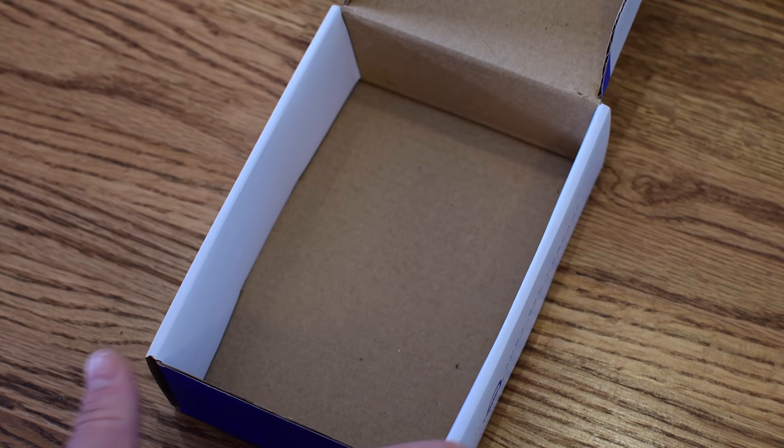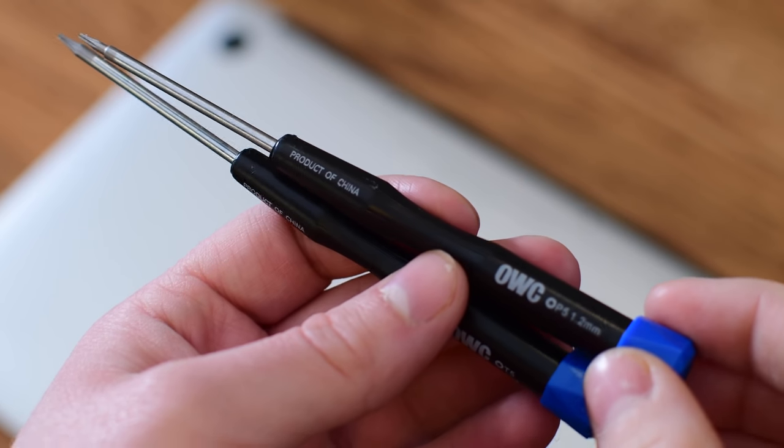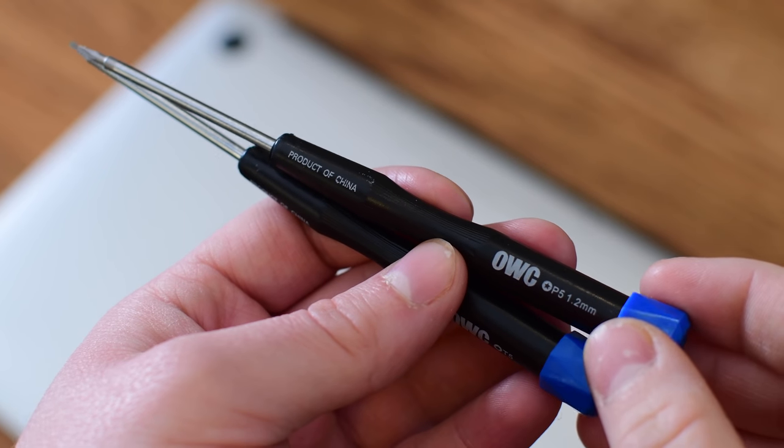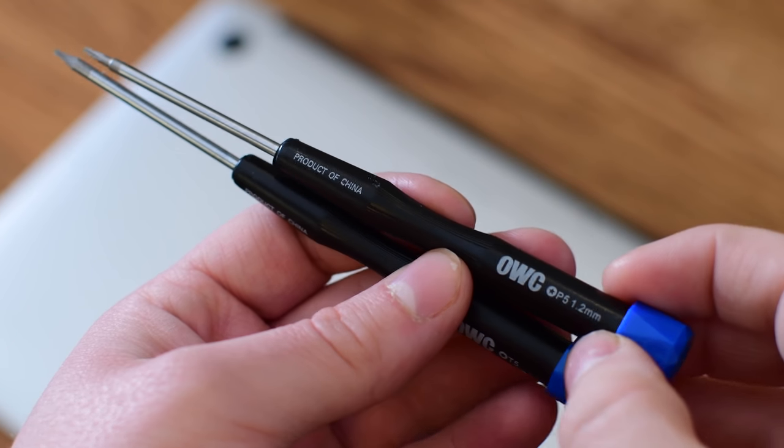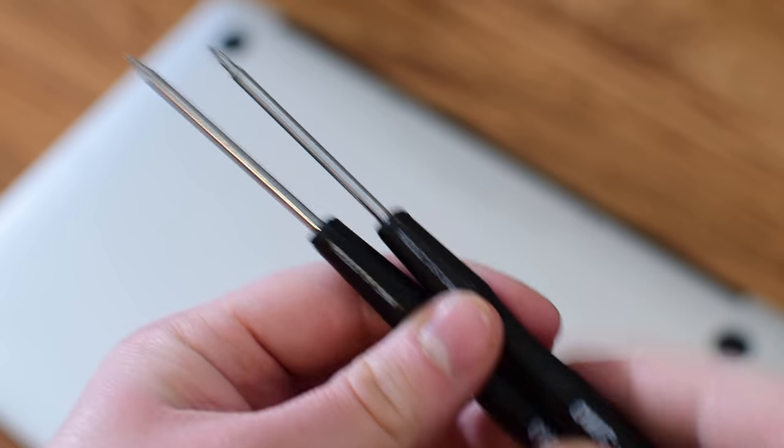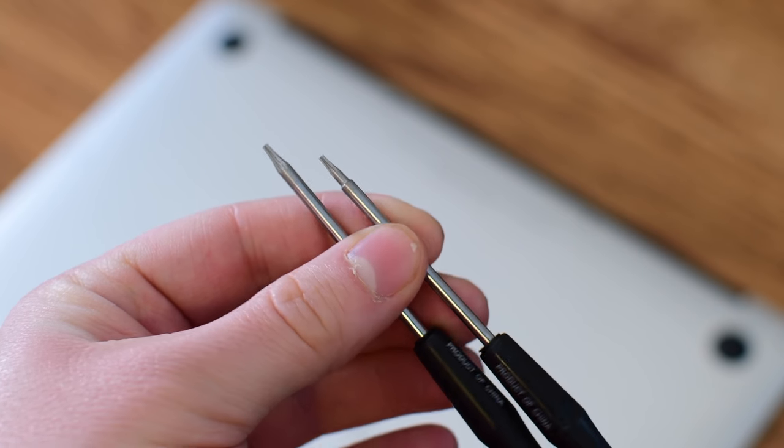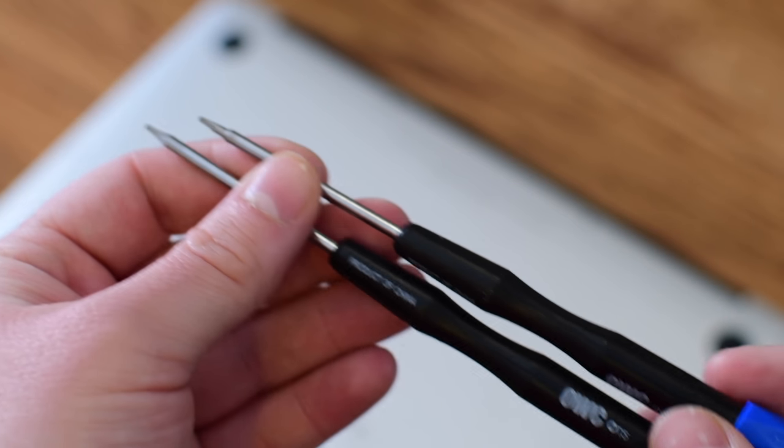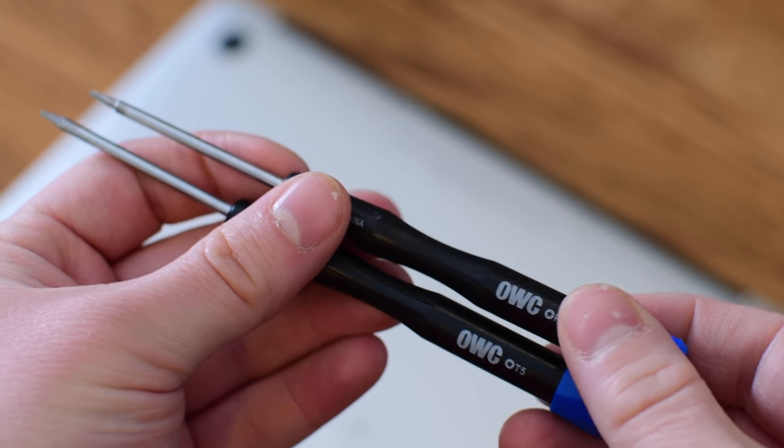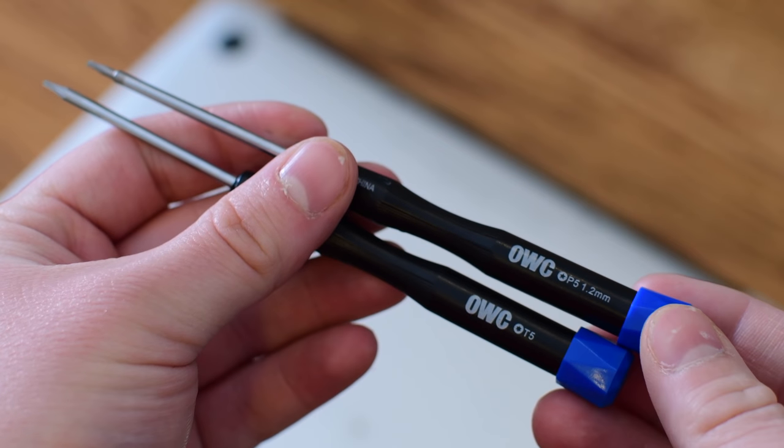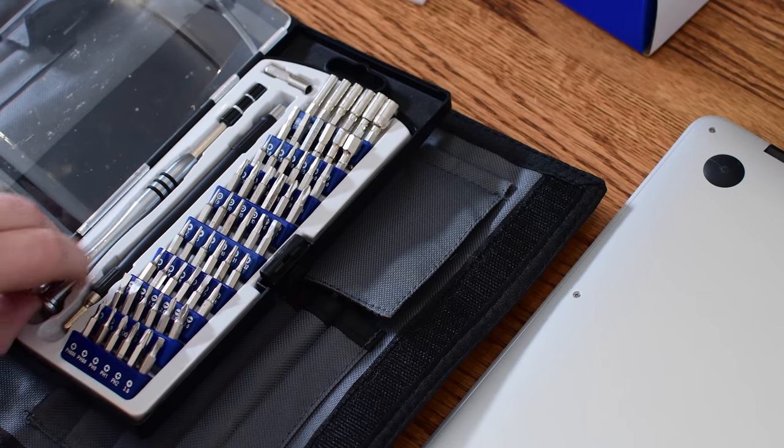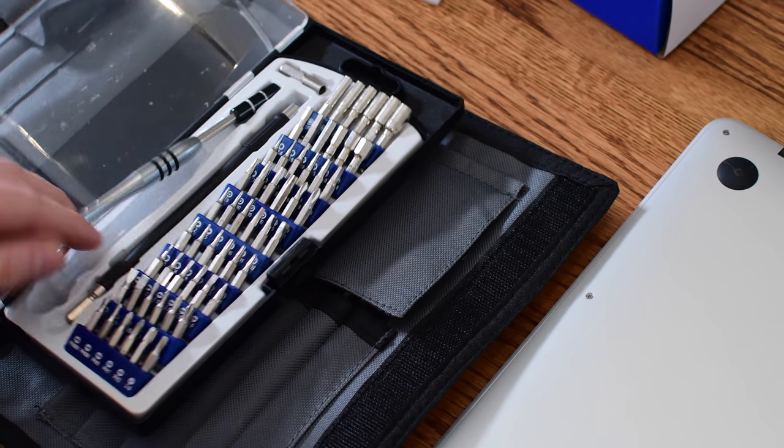It even includes the tools to do everything. There are two different screwdrivers included in the box, probably ones that you don't exactly have lying around, so they do include them for you making it really easy to go ahead with this upgrade.